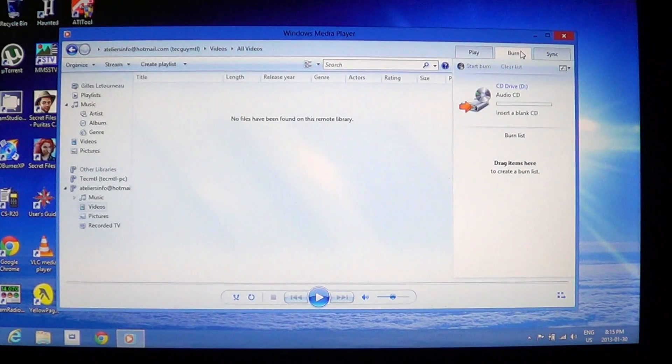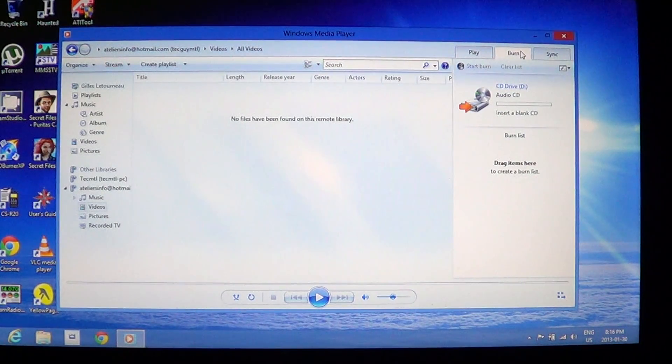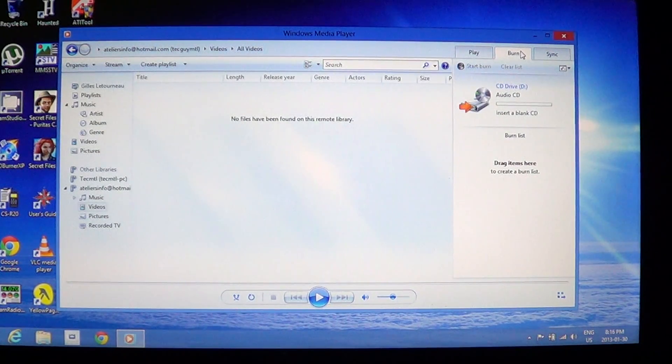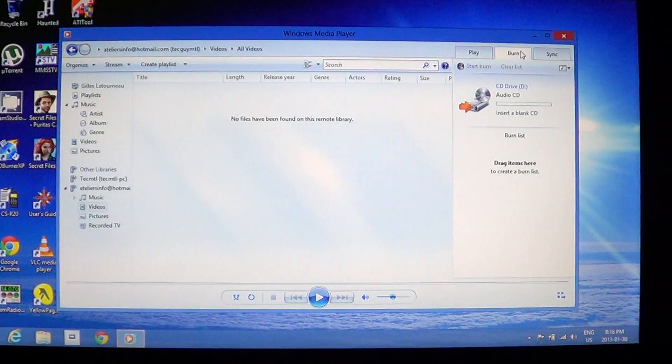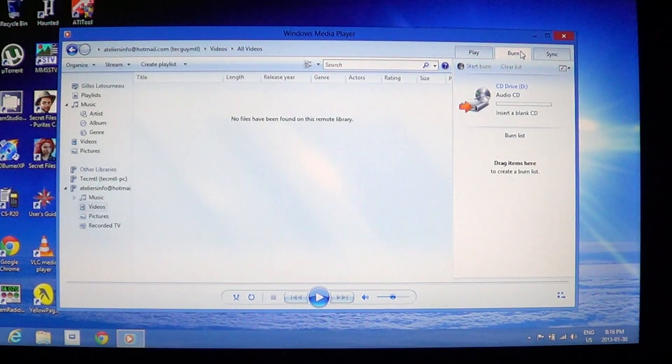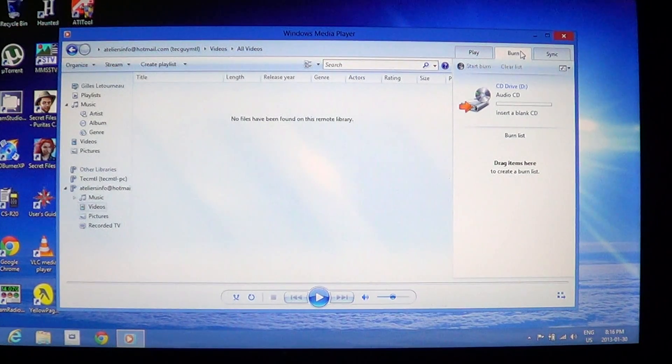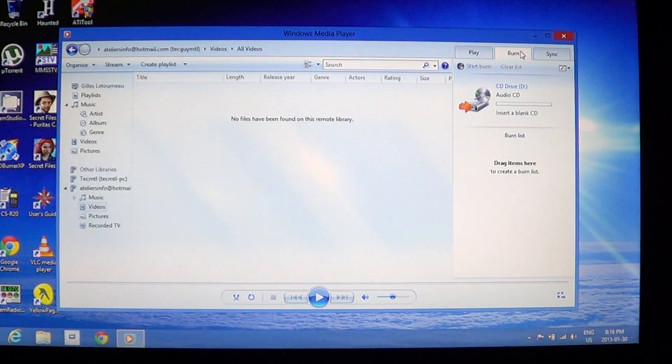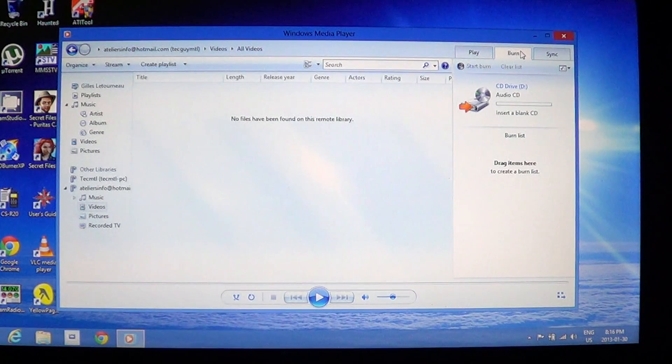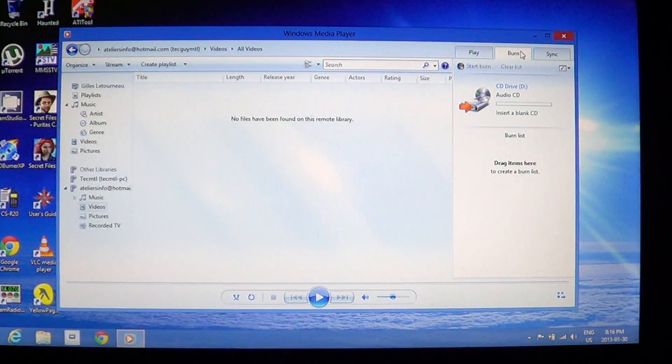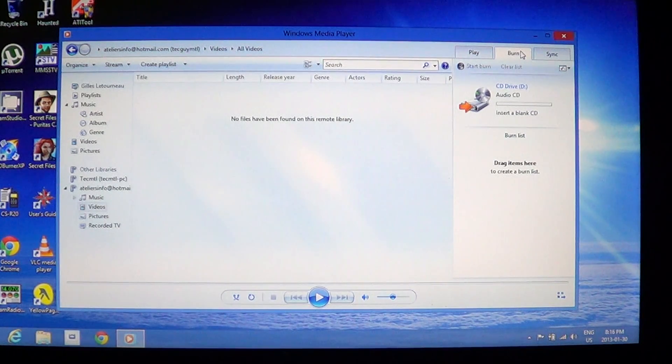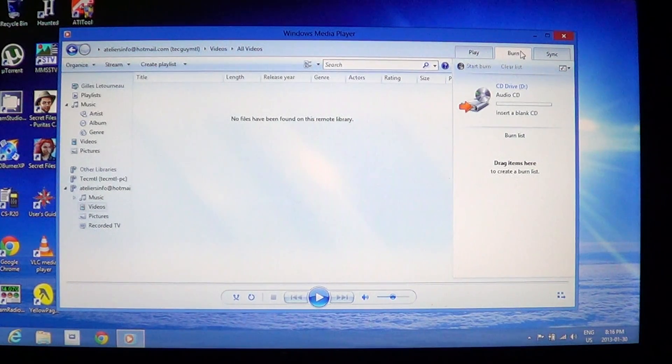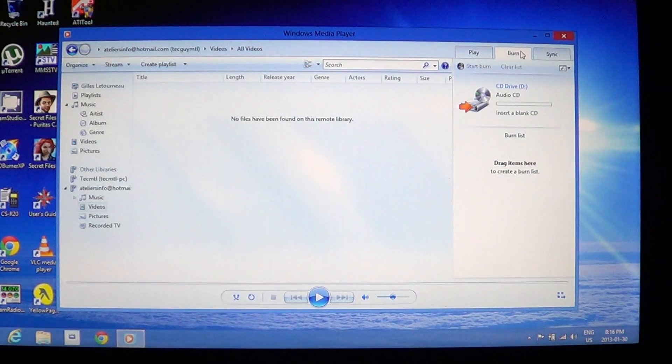You can burn discs. So if you have a music library, you can actually take that music and burn an audio CD, which is something interesting also with Windows Media Player, the ability to make audio CDs.